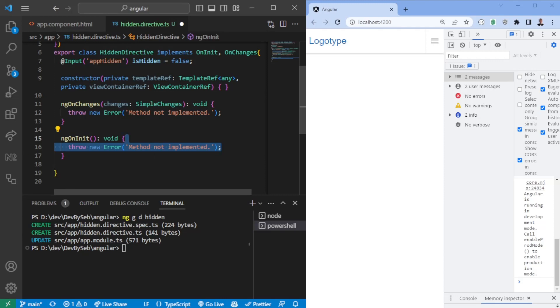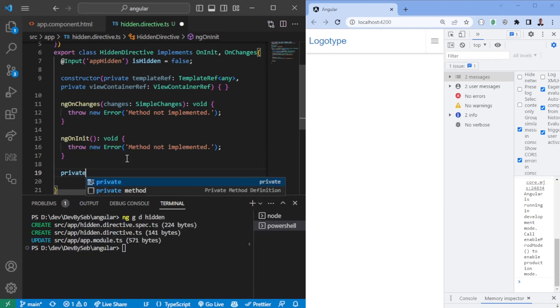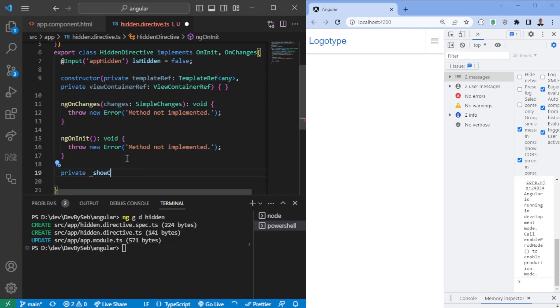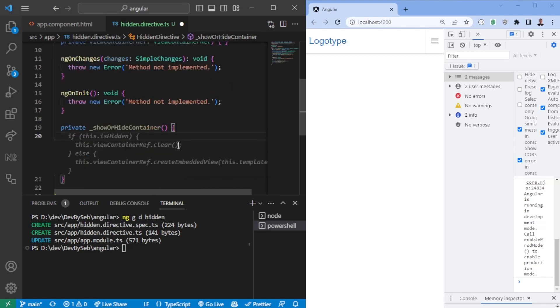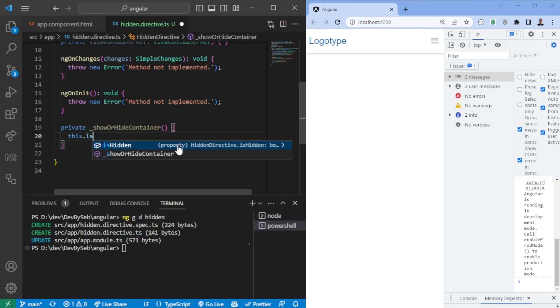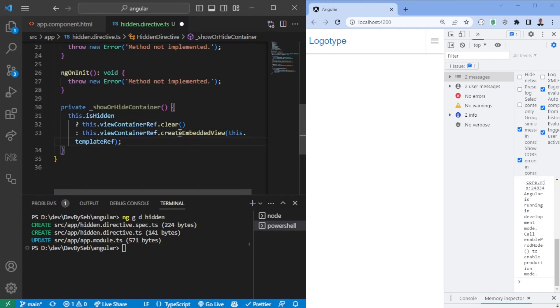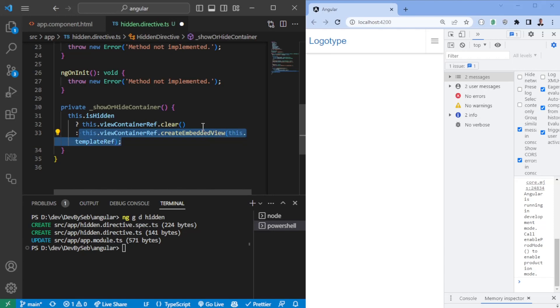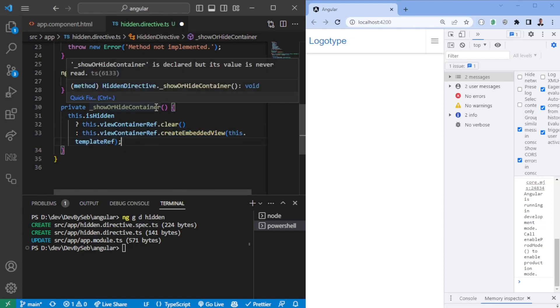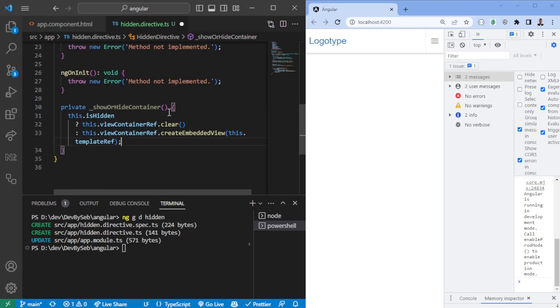So in the ngOnInit, there's one easy thing we want to do. Let's create a function here, we'll make it private, showOrHideContainer. So we can say if this is hidden, then we want to set the container ref, we want to clear it. If it's not, we want to create the embedded view and we want to attach the template that we pass in. The template ref in this case will reflect wherever we place the directive.